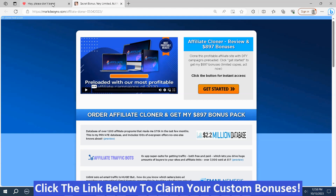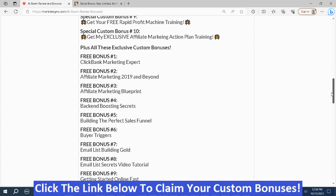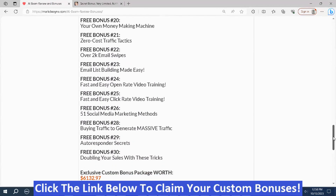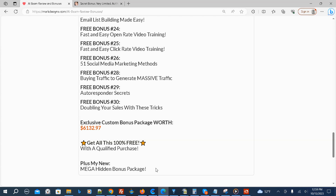You also get these additional bonuses and my MegaHidden bonus package. With the MegaHidden bonus package and the other bonuses combined, it's worth well more than $6,132.97. To get these bonuses, just click the link below this video, go to my bonus page, push the button, and purchase the program — then you'll get access to all my hand-picked bonuses.